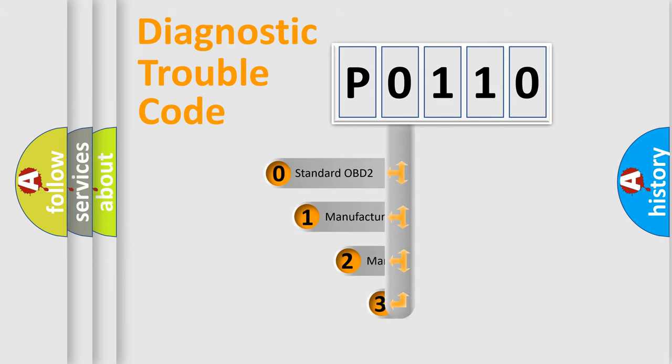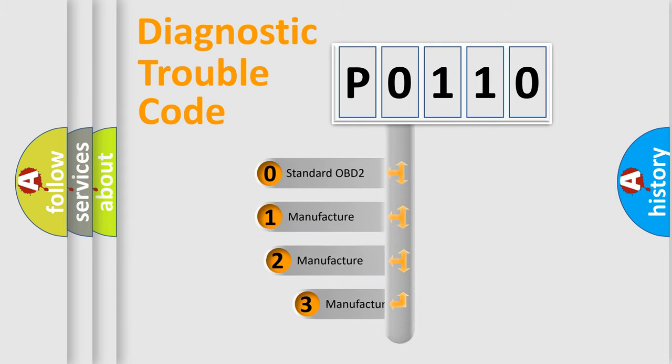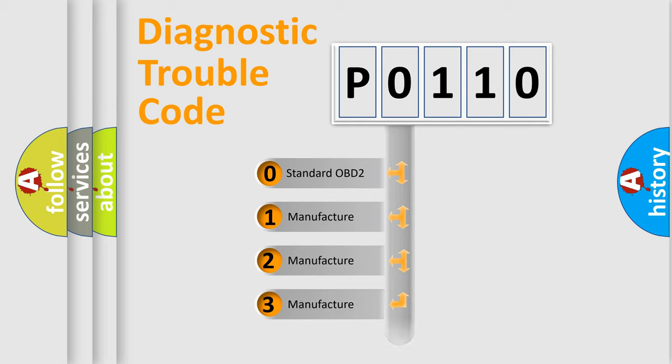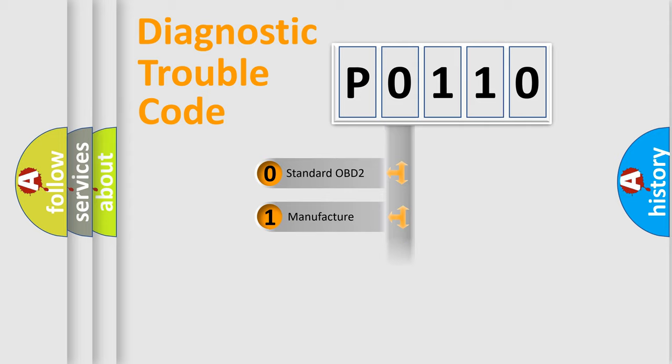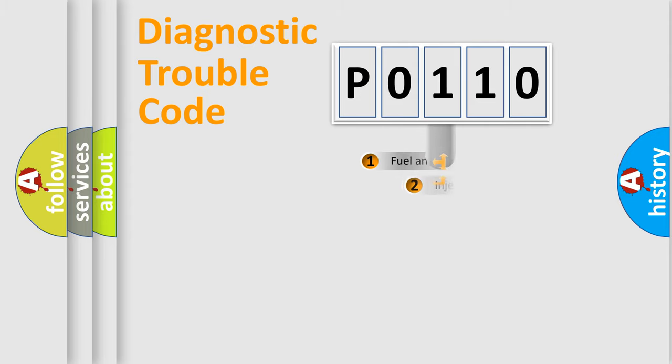If the second character is expressed as zero, it is a standardized error. In the case of numbers 1, 2, 3, it is a more prestigious expression of the car specific error.